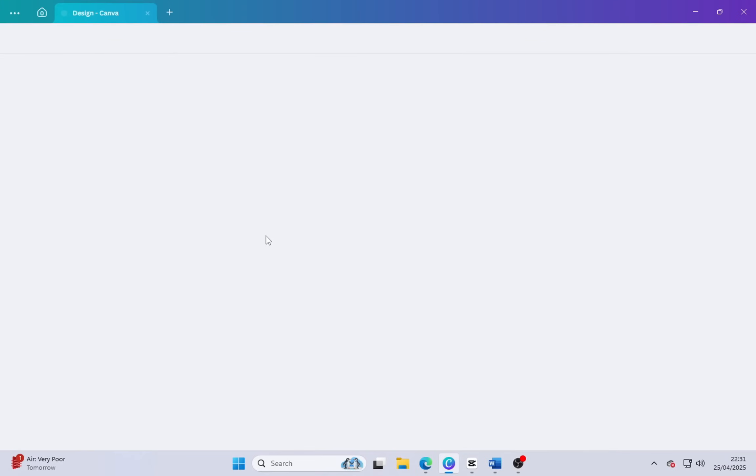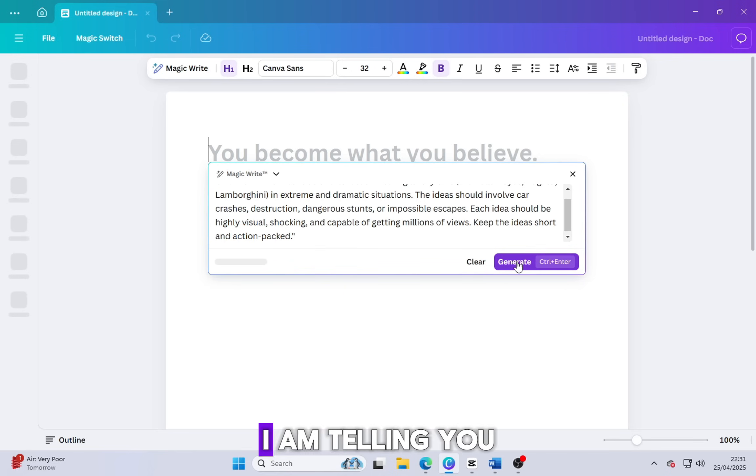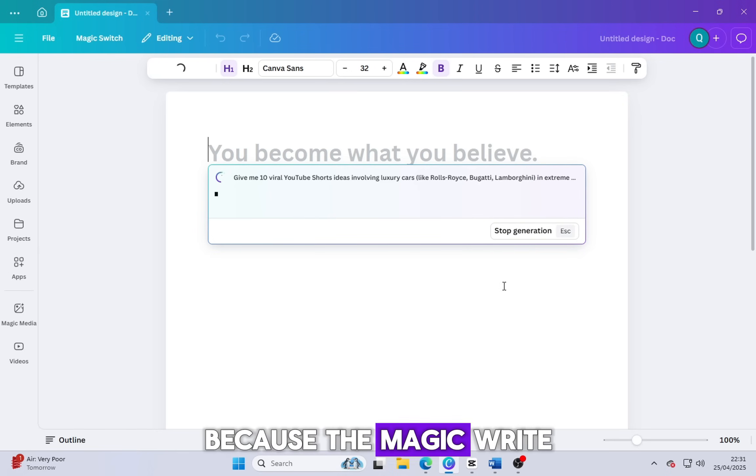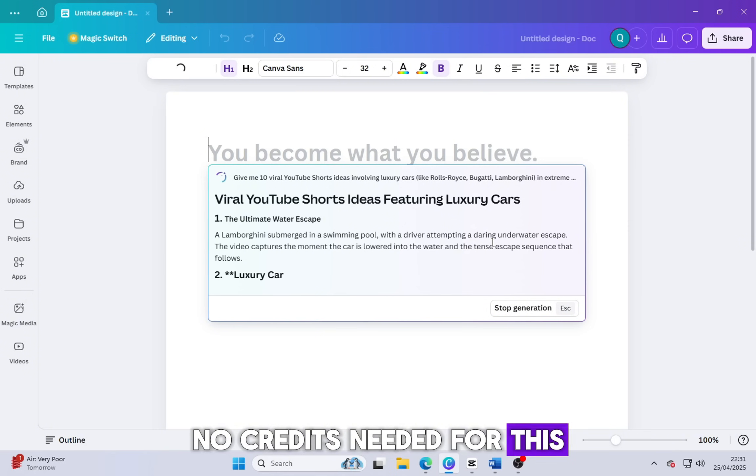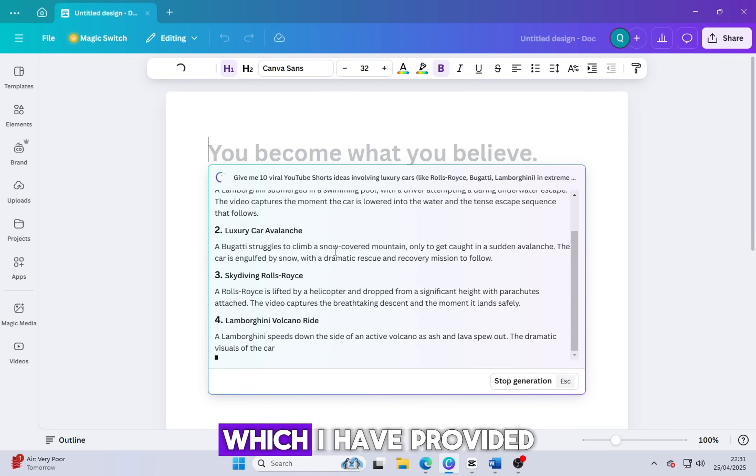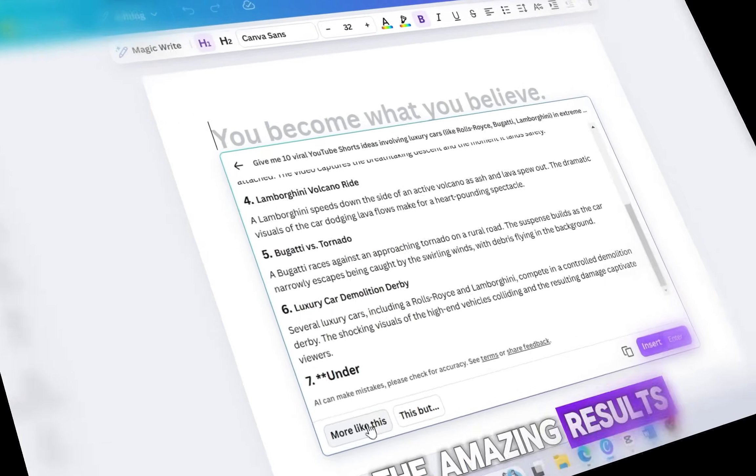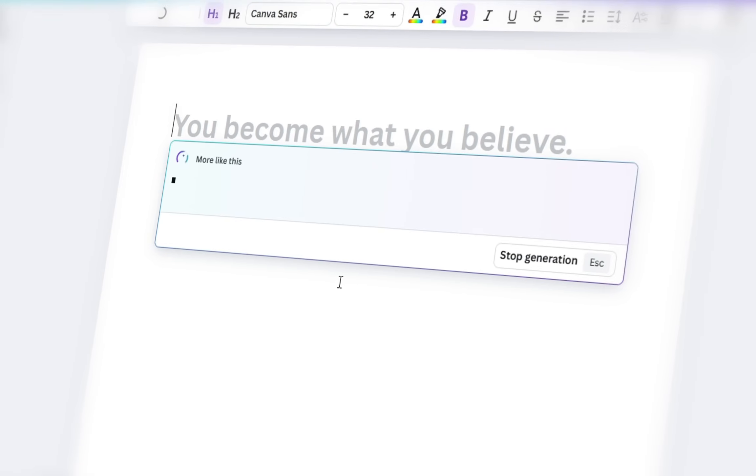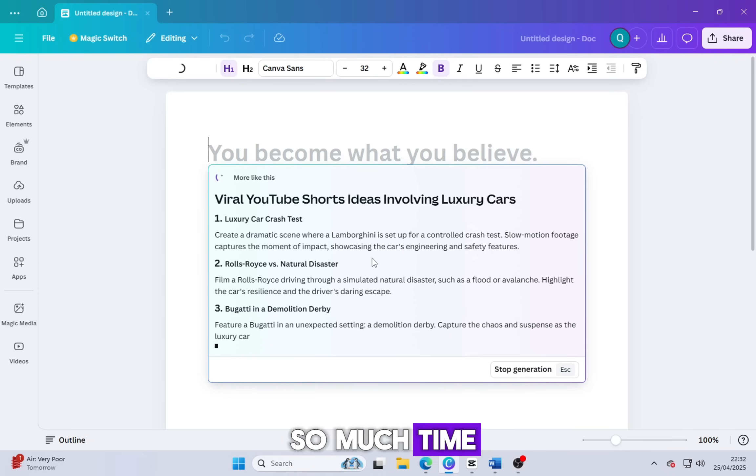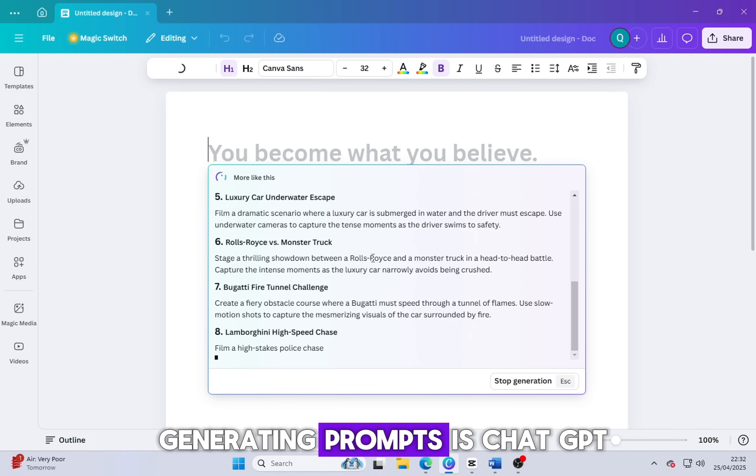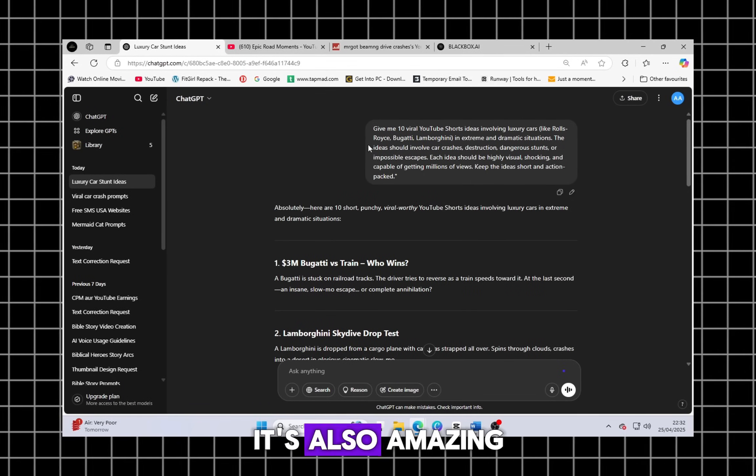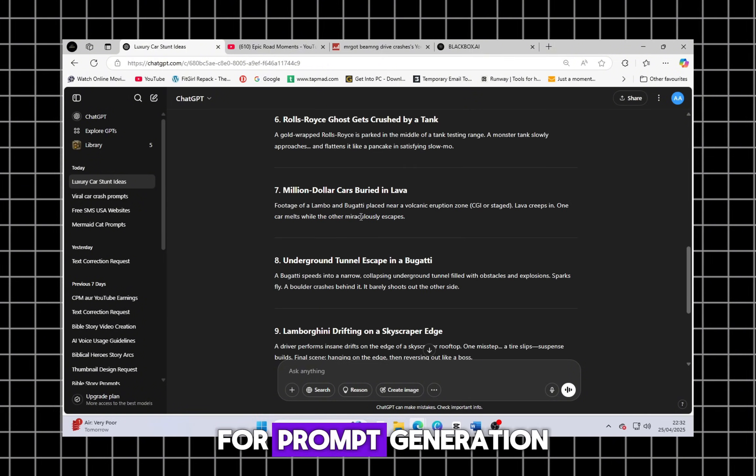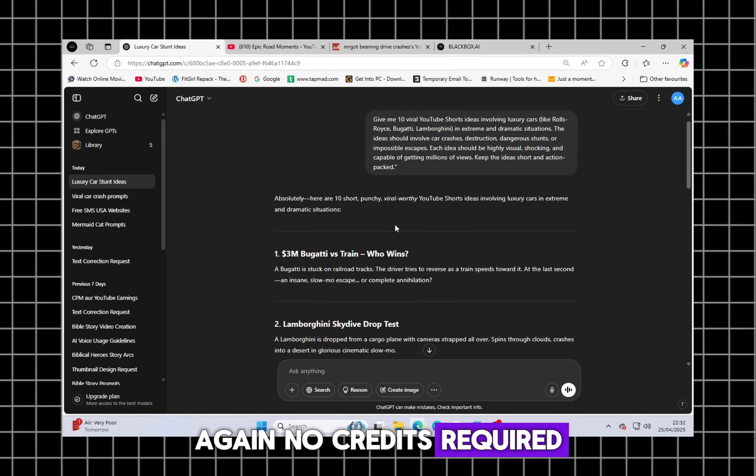Let's come into Canva. Just click on the Docs option and then click on Magic Write. I am telling you about Canva because the Magic Write option is totally free, no credits needed for this. Just paste the prompt, which I have provided in the description, and you will see amazing results. Another best tool for generating prompts is ChatGPT. It's also amazing, powerful and completely free for prompt generation.